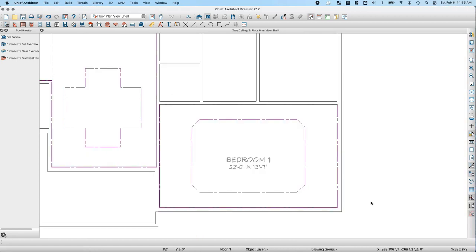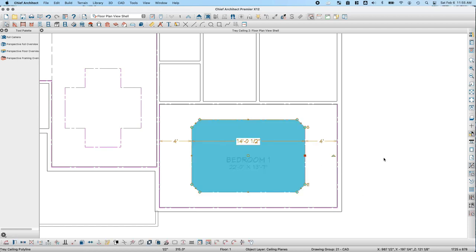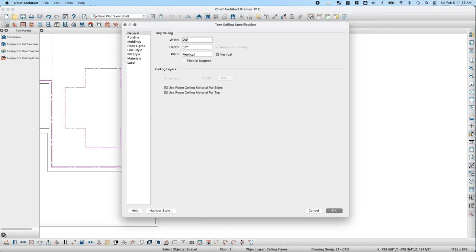Another option is to nest tray ceilings. In the bedroom, I'll select the tray ceiling and click the Make Nested Tray Ceiling option on the bottom toolbar. This works similarly to how a tray ceiling works with a room — you have the same specifications for width, depth, and pitch, and the nested ceiling matches the shape of the parent tray ceiling. I'll set the width to 12 inches and leave depth at 12 inches. Note the Recess Into Ceiling checkbox is grayed out because the parent tray ceiling is already recessed.